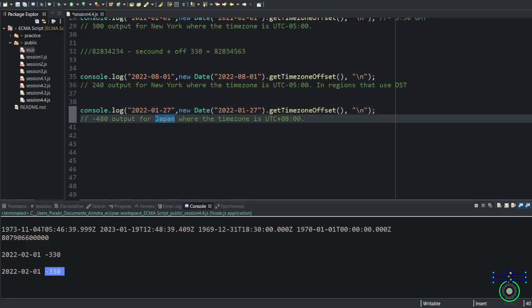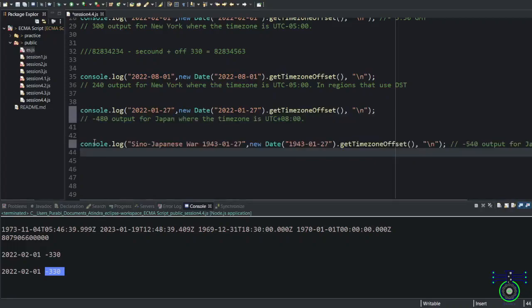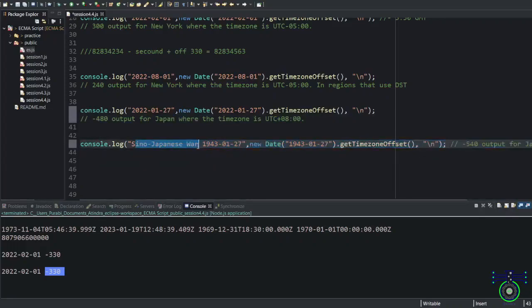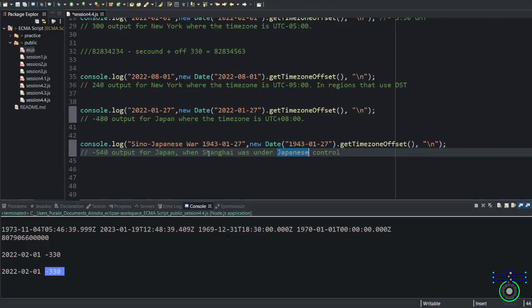Japan one time was invaded by Shanghai. When Shanghai was under Japan control, they were using different time zones. After that, the sense of war happened, and that moment the time zone also adjusted.